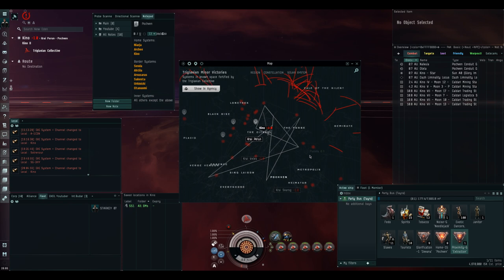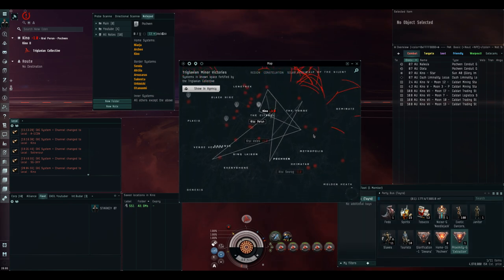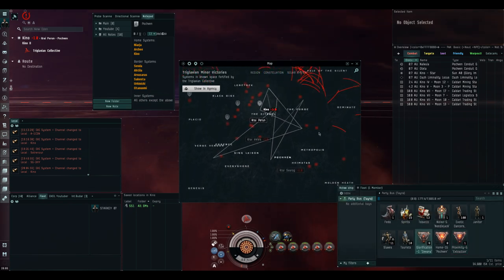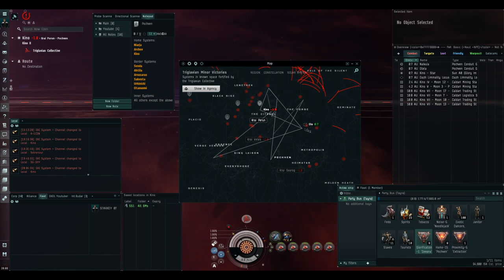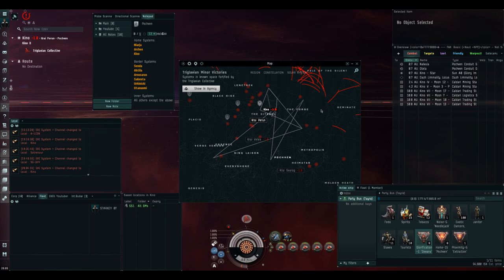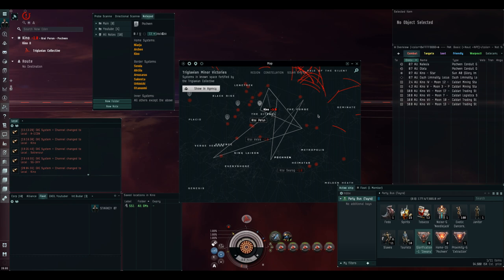Using the glorification extraction filament will take us to a random minor victory system, which you can see as the systems highlighted red. As you can see, the majority are spread around Kaldari space, but there are some further south. If you choose to take this option, there is an element of luck involved. This is why you should take multiple filaments. If you don't like the location you exit Pochven to, just re-enter Pochven and try again.